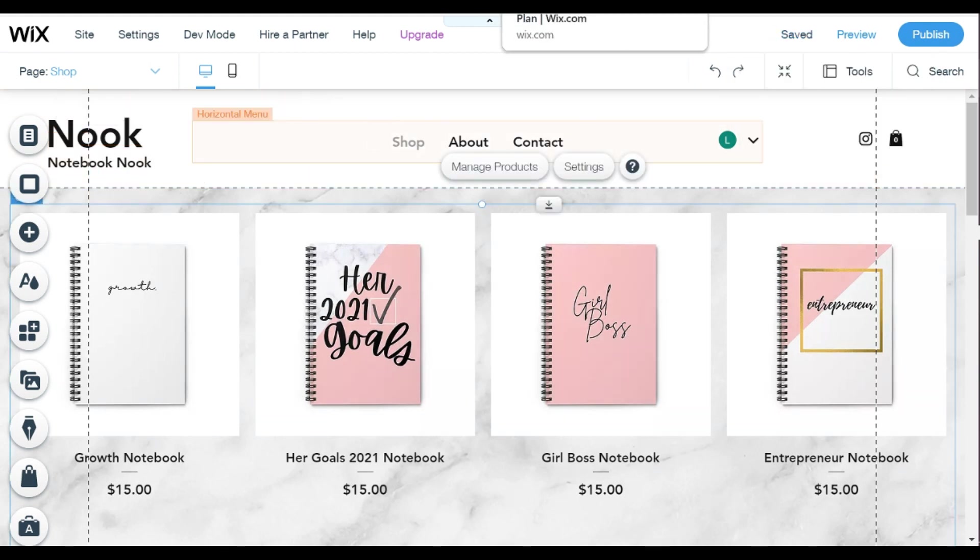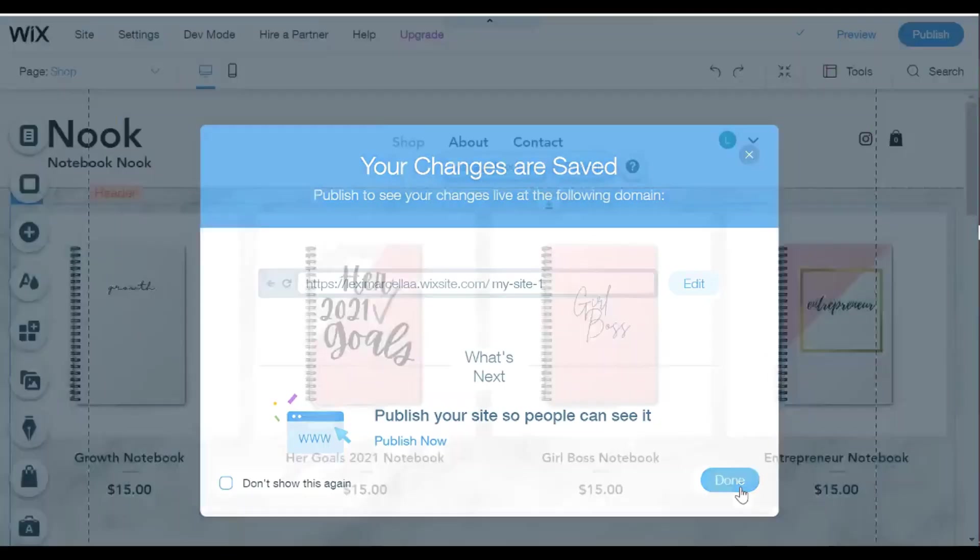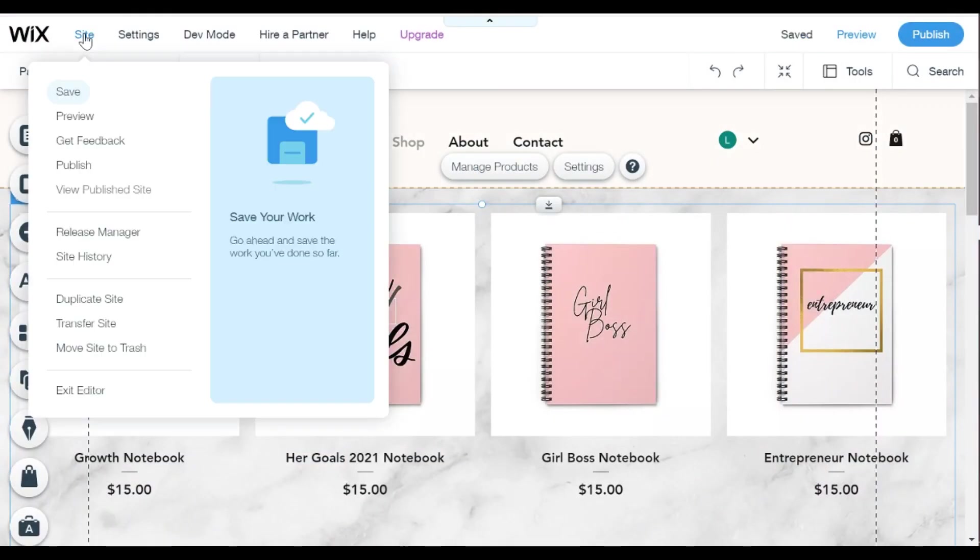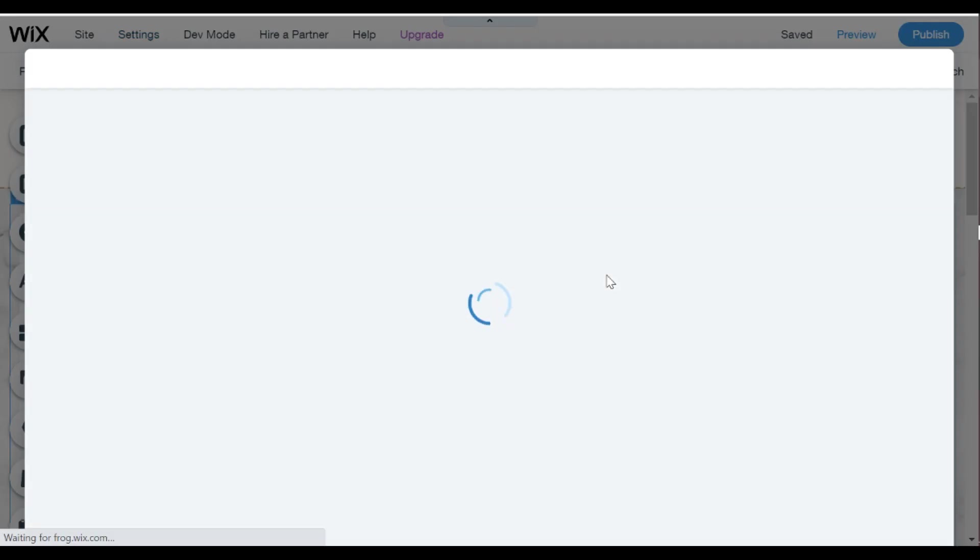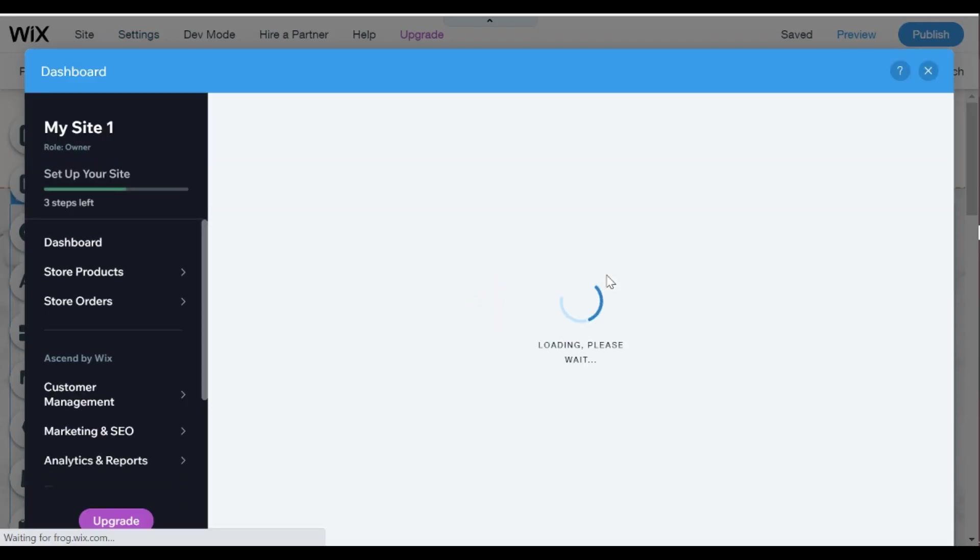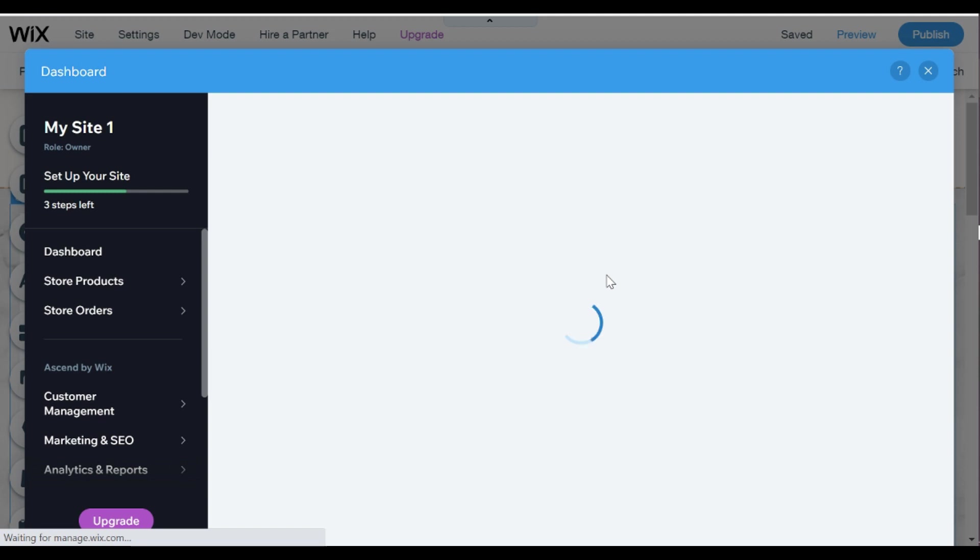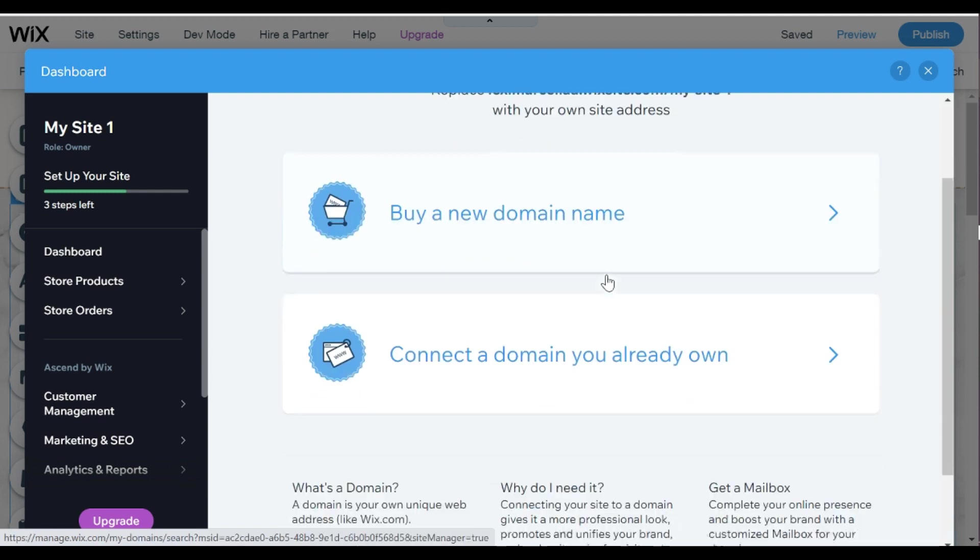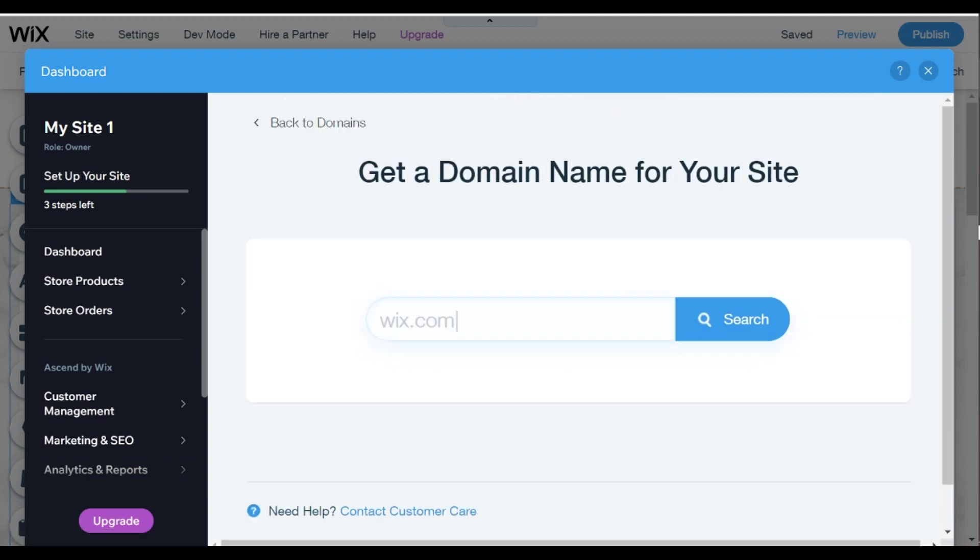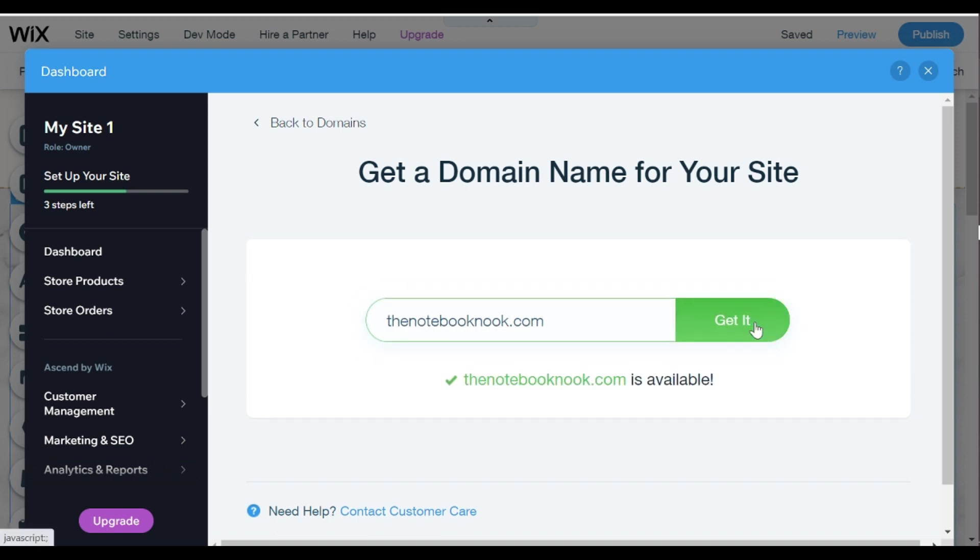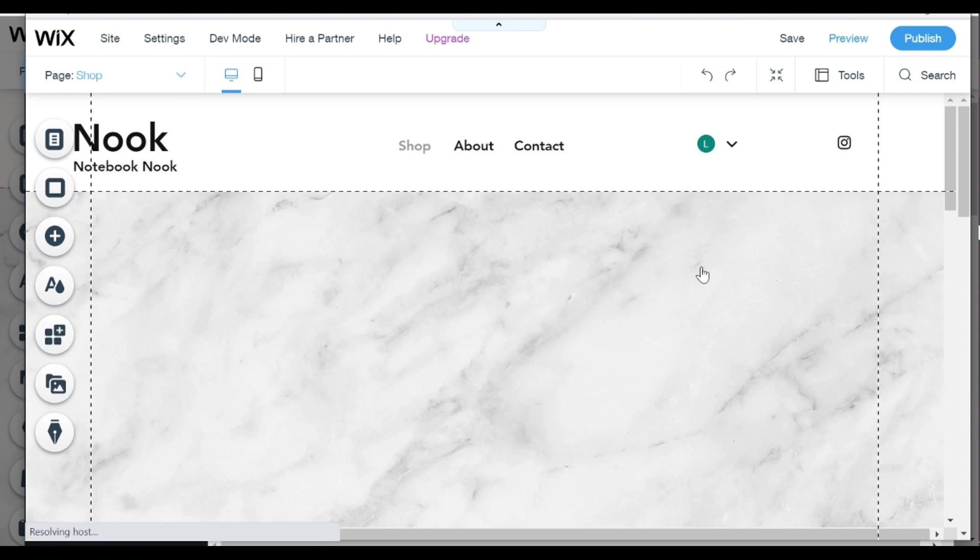So now I am going to make sure everything is saved, super important, and then next I am going to connect my domain. So this will be my www name. So I am adding thenotebooknook.com because that is what I am going to be, so making sure that that's available and getting that synced into my website. And so now when I'm ready I'm going to click publish and make sure everything's good to go.